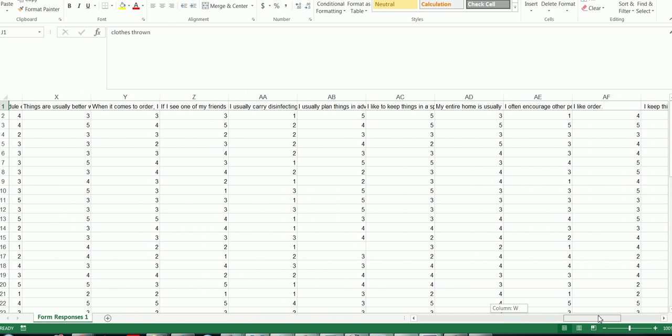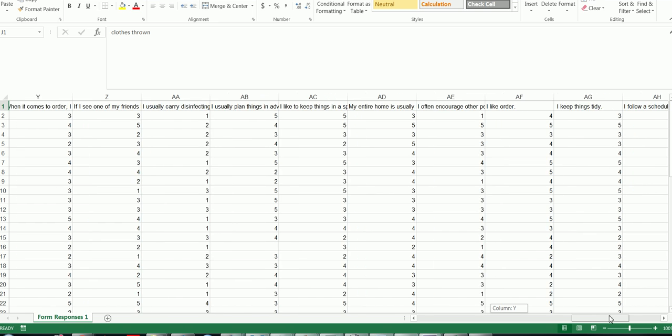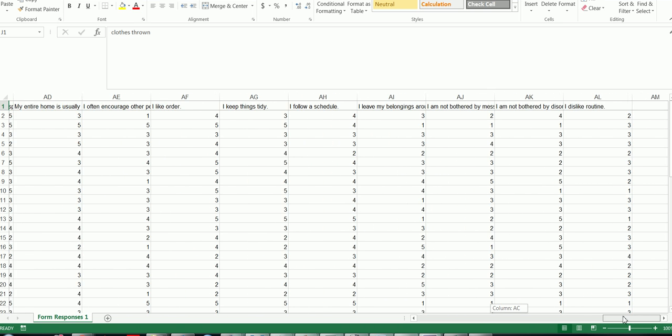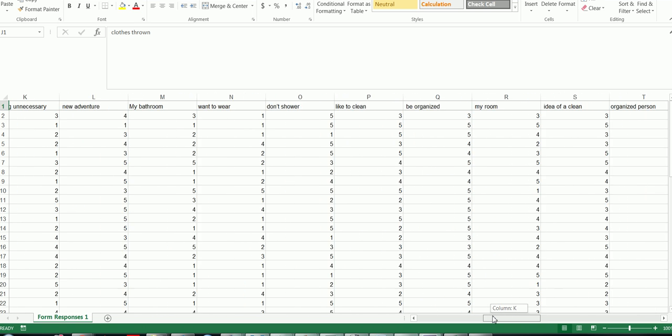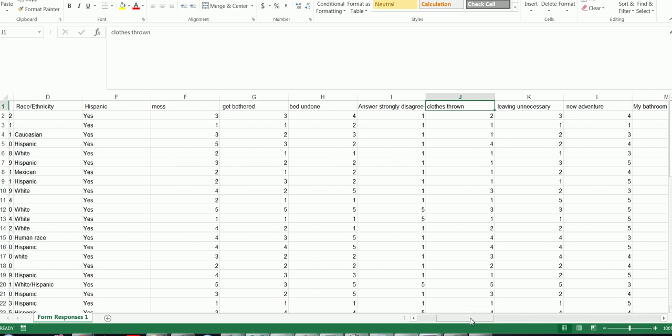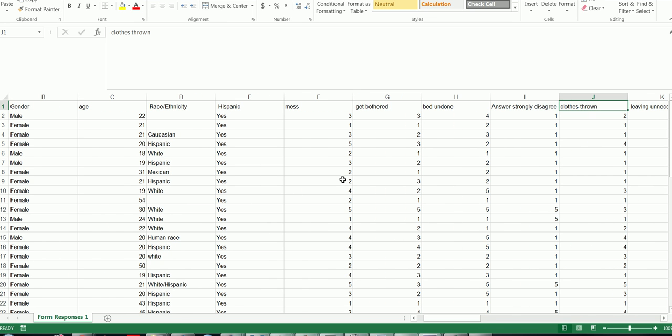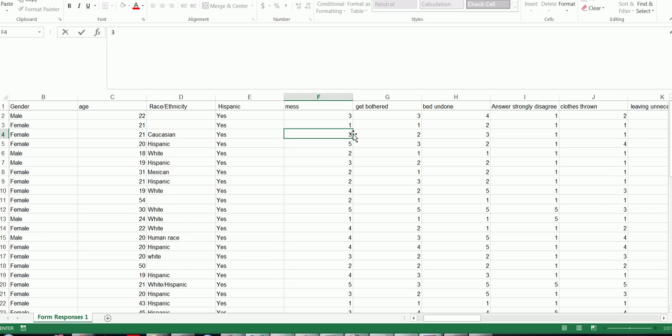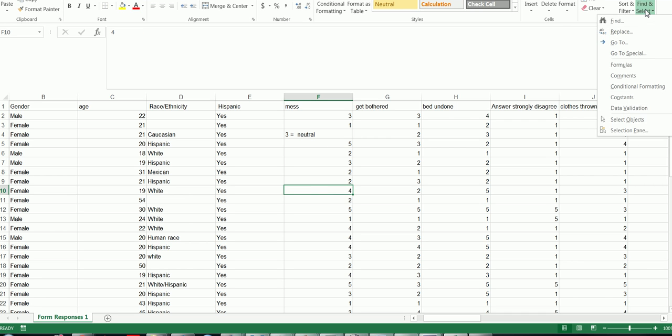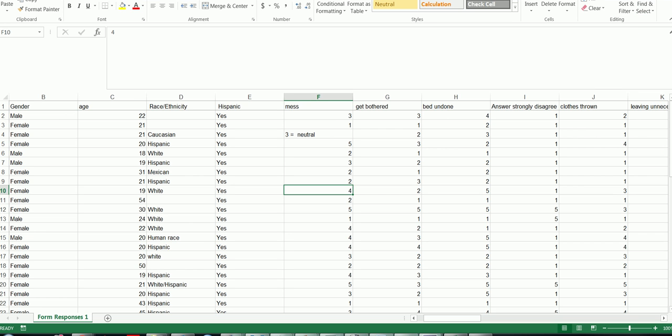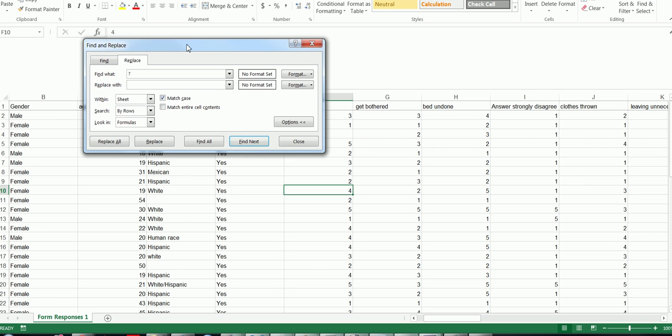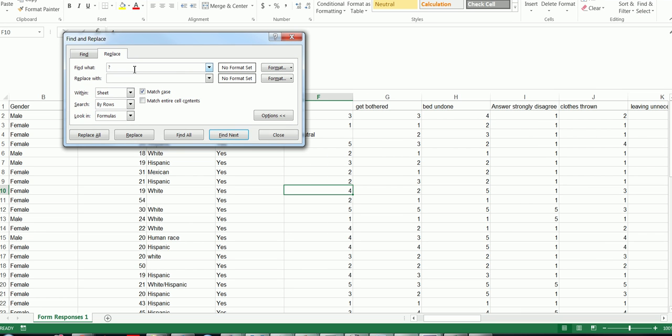Another thing you may need to do at this point, which I don't need to do in this data set, is if these Likert type responses contain words. So let's say if this said 3 equals neutral and so on, we don't want to import it with words. So I would have to use find and replace, and I would find all of the 3 equals neutral and just change those simply to 3s.